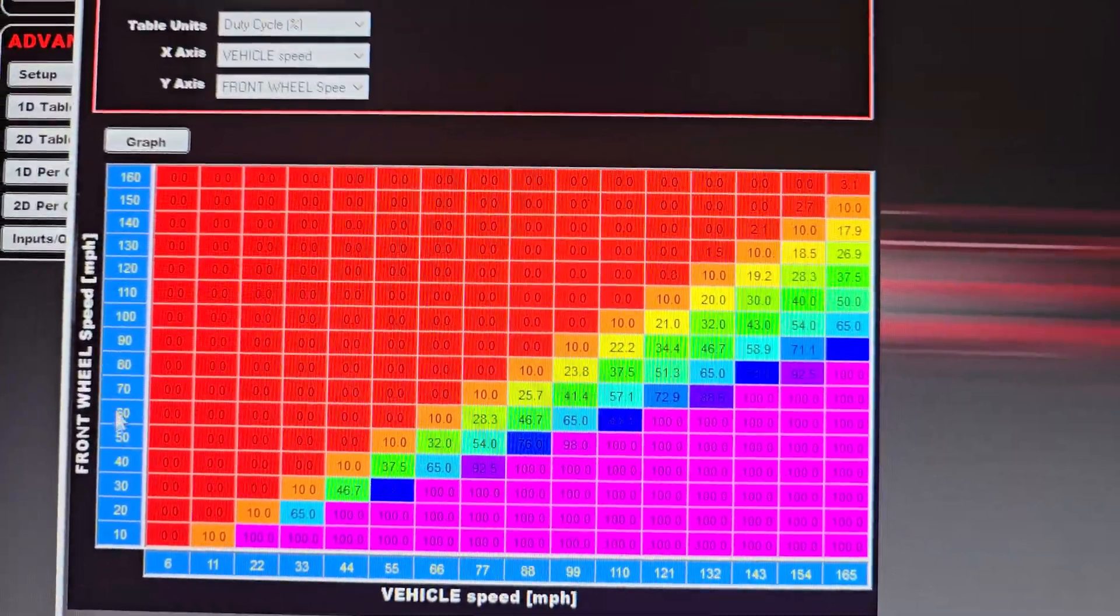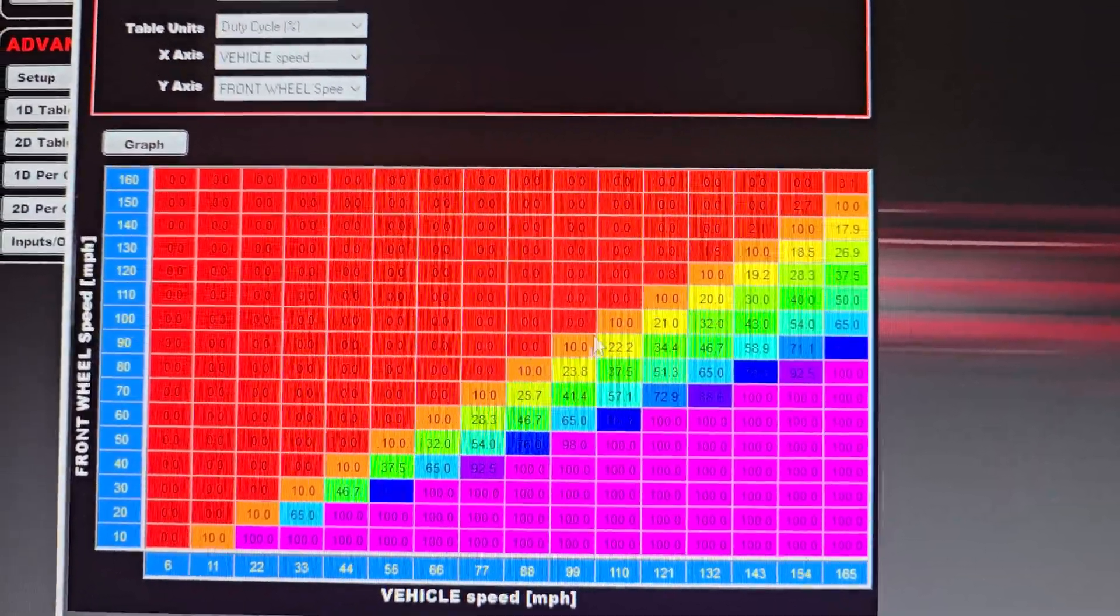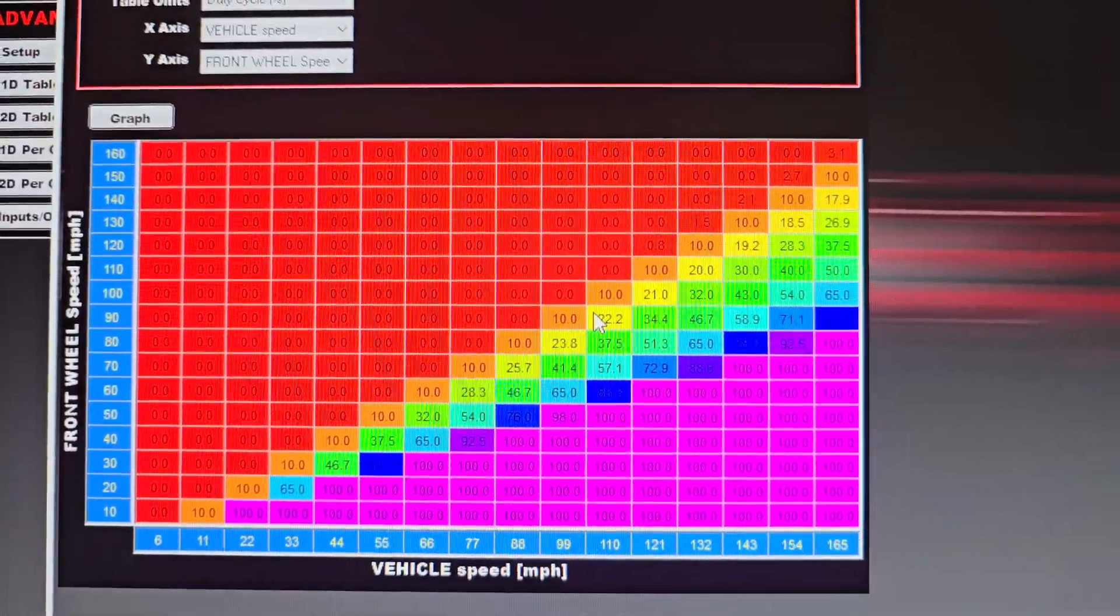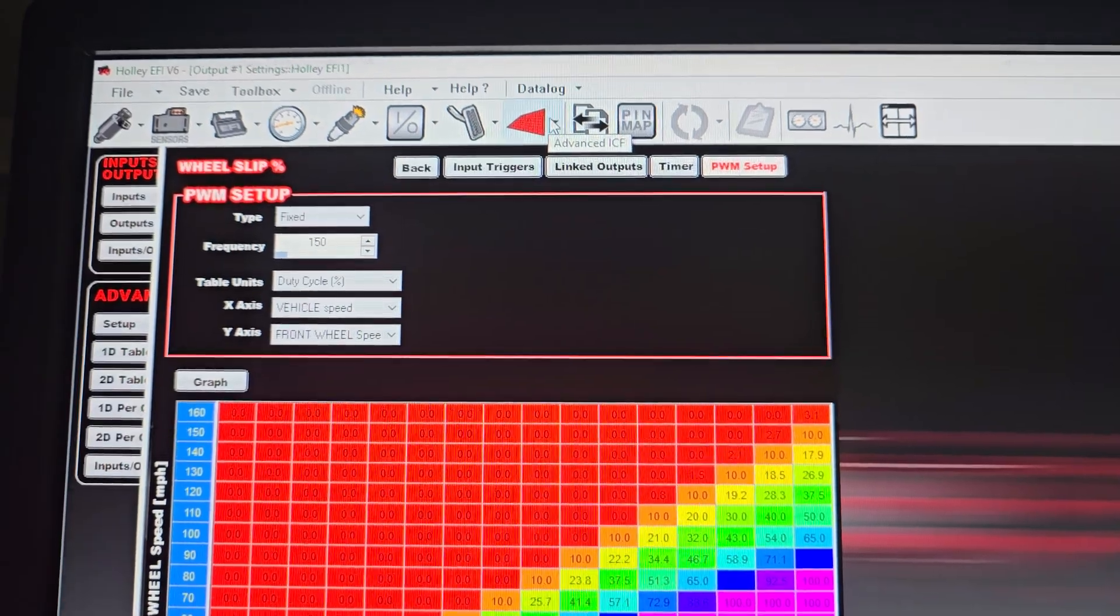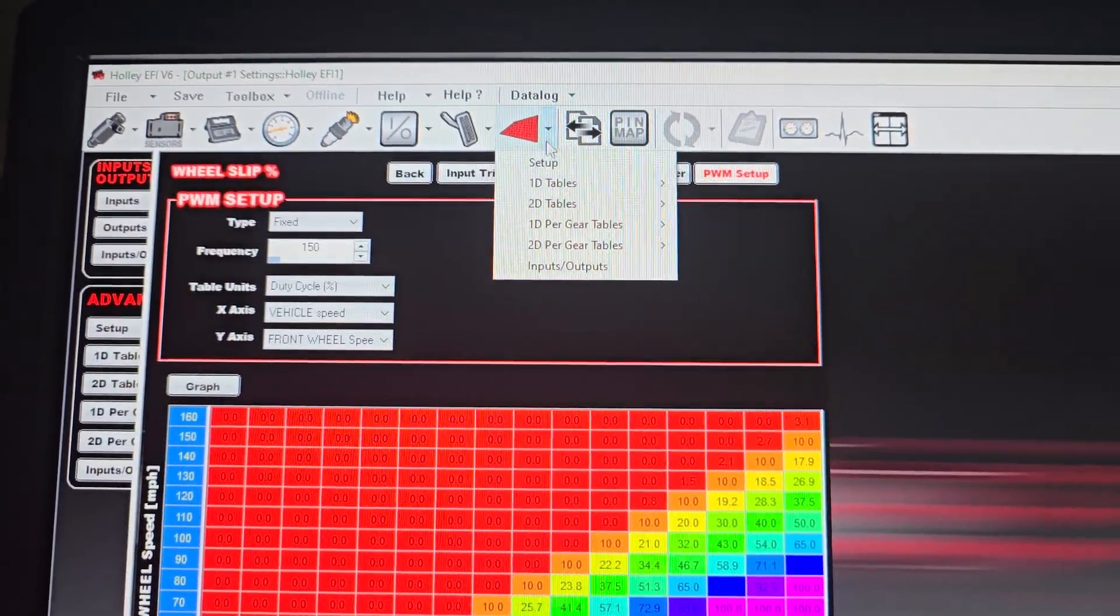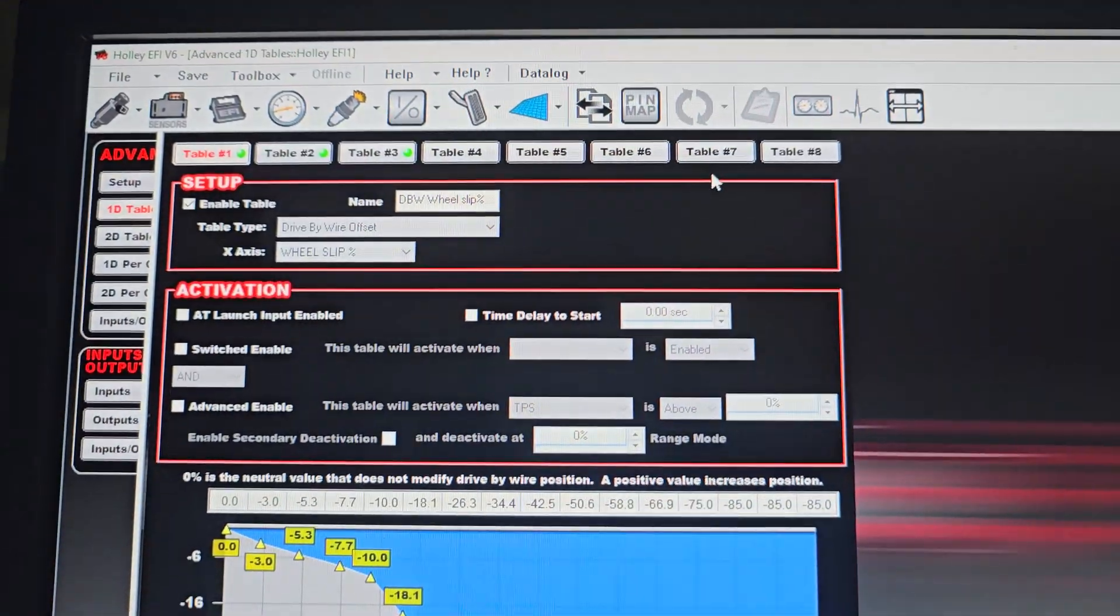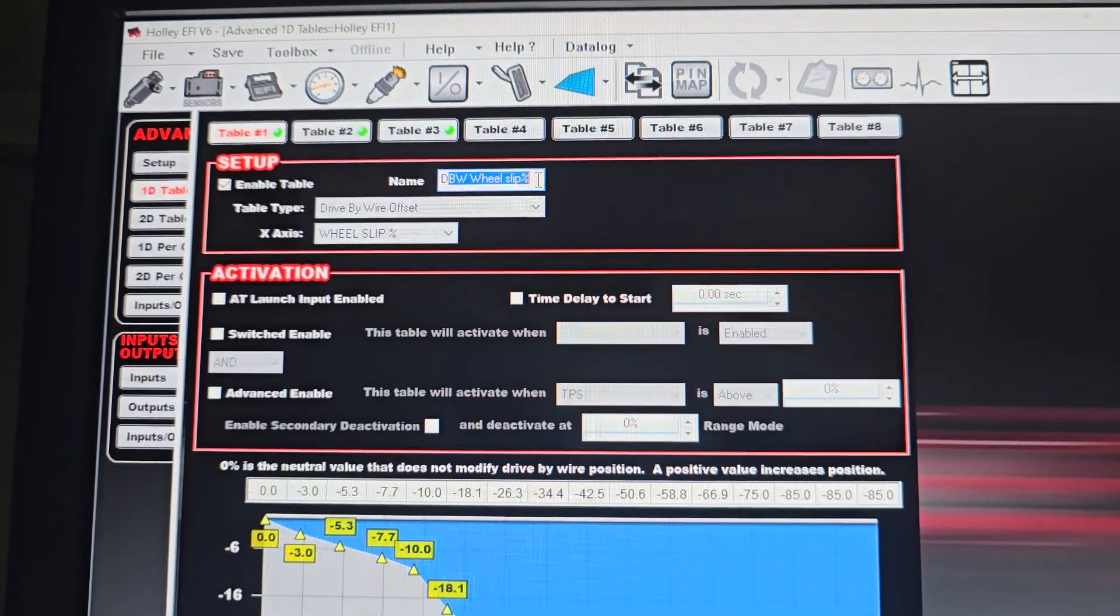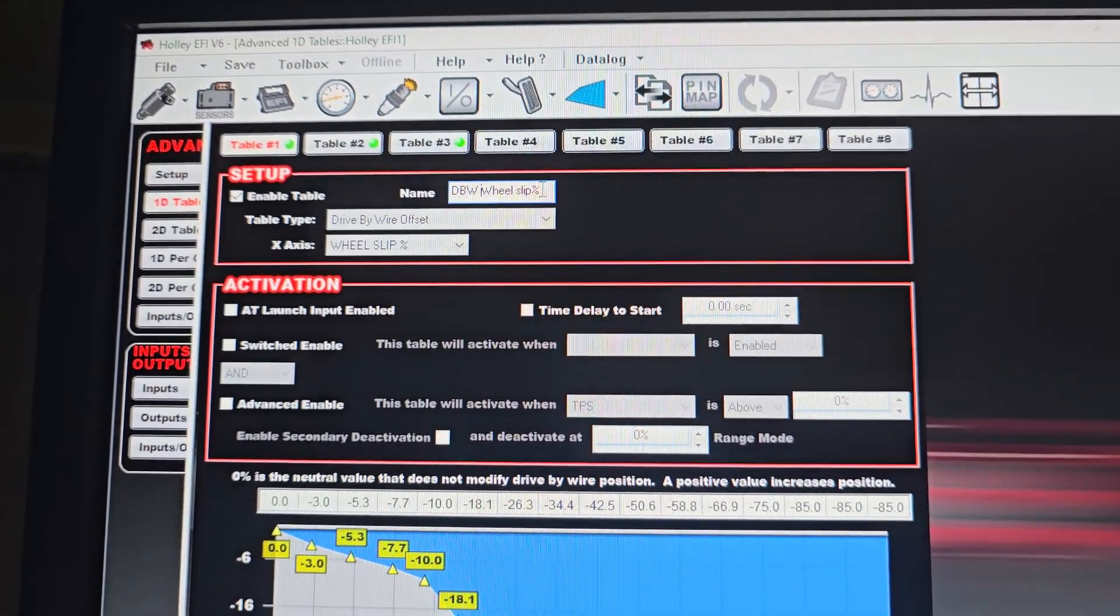So once we calculate how much wheel slip we have in this graph, this will generate a PWM output that's not assigned to a pin. It's just data at this point. So now that I have that, I can come up here to the top and I can go to my advanced ICF. And here I can generate a 1D table. We're going to look at table number one. This right here is drive-by-wire wheel slip.